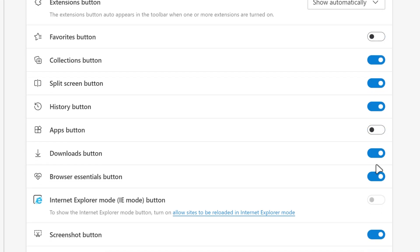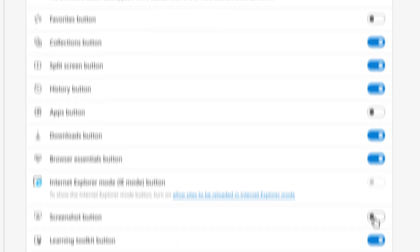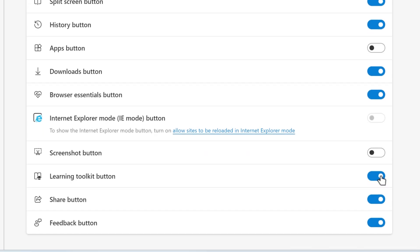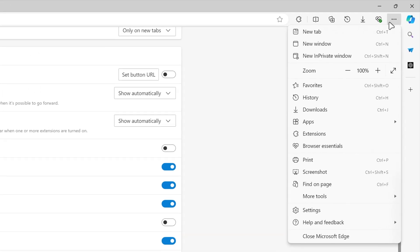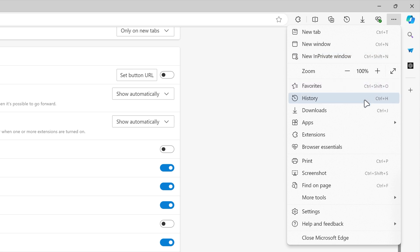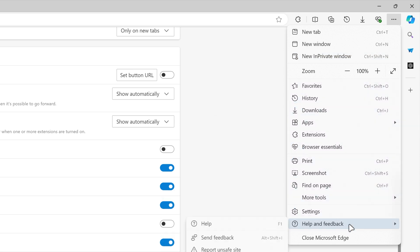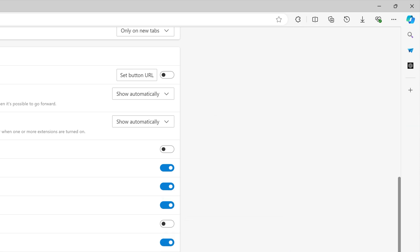Disable the favorites button, the apps button, the screenshot button, the learning toolkit button, and the share and feedback button. You can access all of these features in the main menu, so only keep what you absolutely will need.